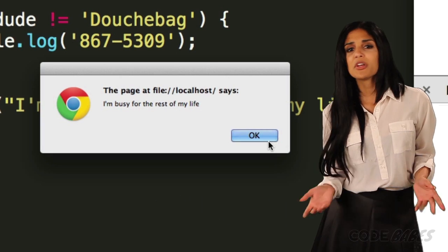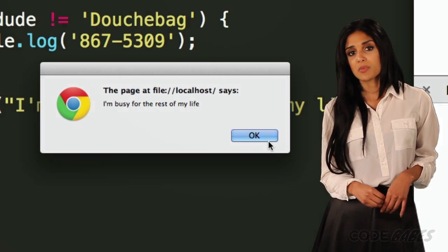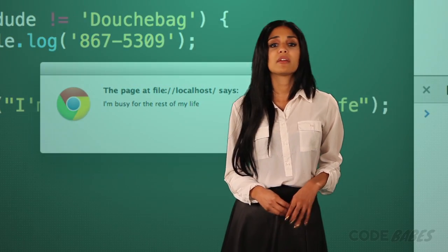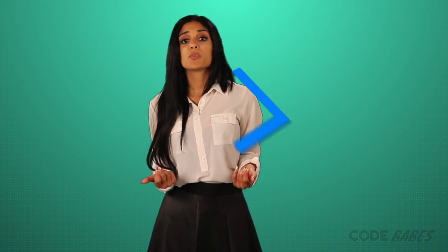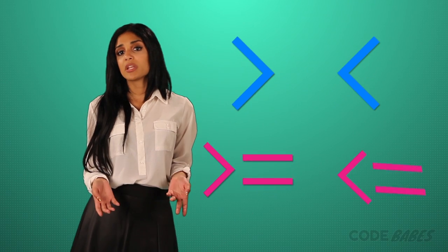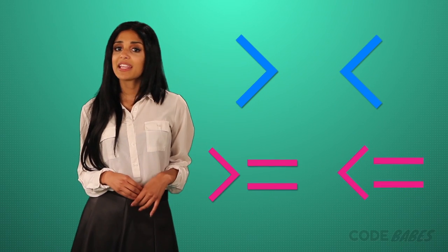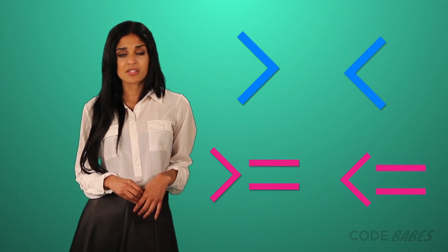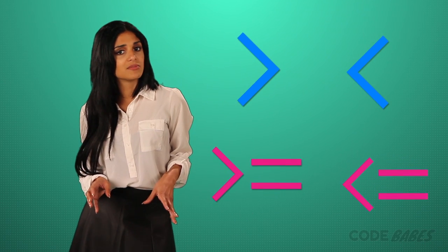There are a bunch of operators we can use for comparing two values. If we were comparing two numbers, we could use greater than and less than operators like this. In the next lesson, we're going to talk about arrays — you probably want to stick around.